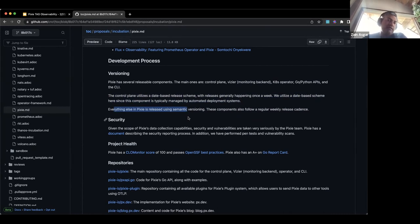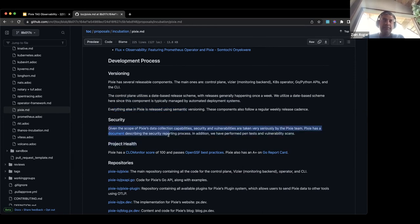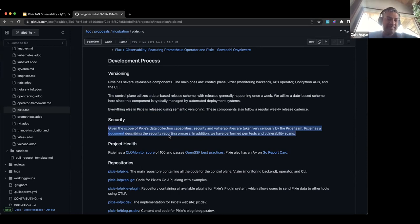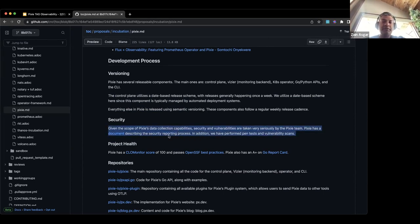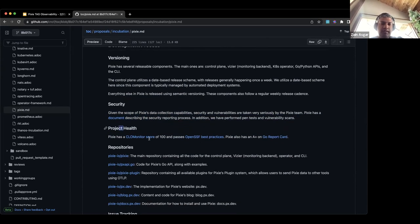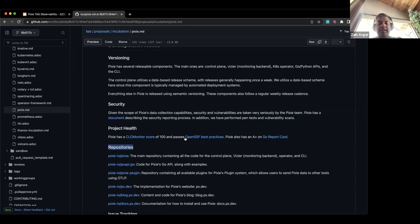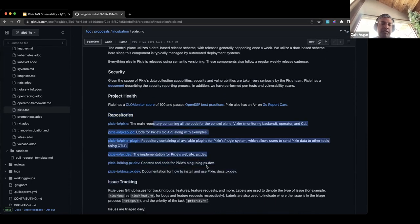We have a documented security process, mostly because we sit on the network layer with eBPF and have deep access to the kernel. Security is a pretty important part of our system. We regularly do security reviews and have ways of reporting security incidents. We're also tracked on FOSSA Monitor and currently have a perfect score, and we follow the OpenSSF best practices. Here's a list of the major repositories for Pixie. We're primarily a mono-repo, so almost everything is inside pixie-io/pixie.